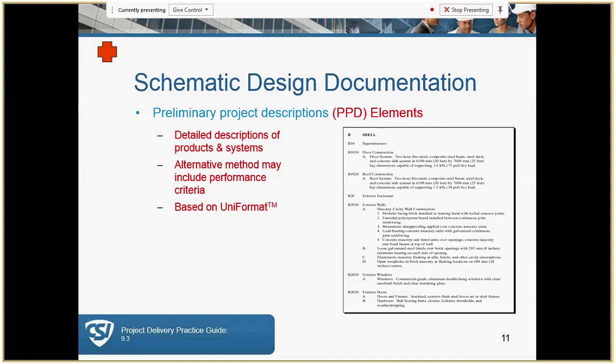Schematic design is going to be the best approach here. We're going to review some elements of preliminary project descriptions: they are detailed descriptions of products and systems, they may include performance criteria, and the key component here is that this is going to be based on UNIFORMAT. Your resource guide does go into more information on UNIFORMAT, which you can read in that reference book.